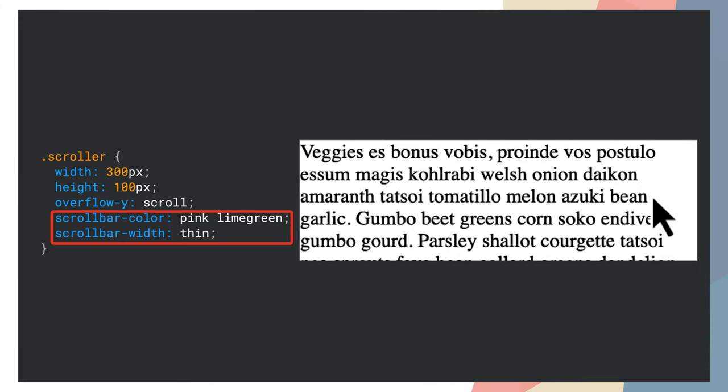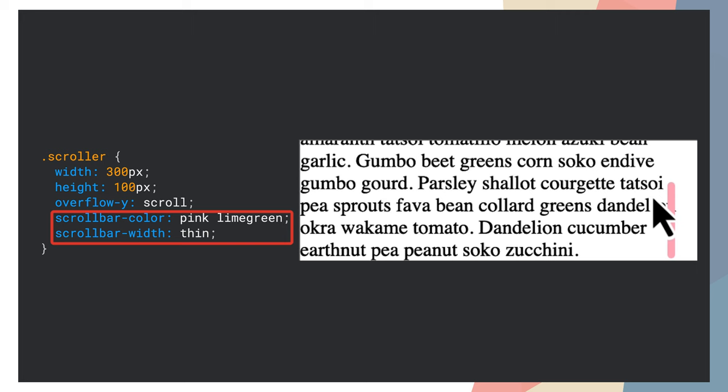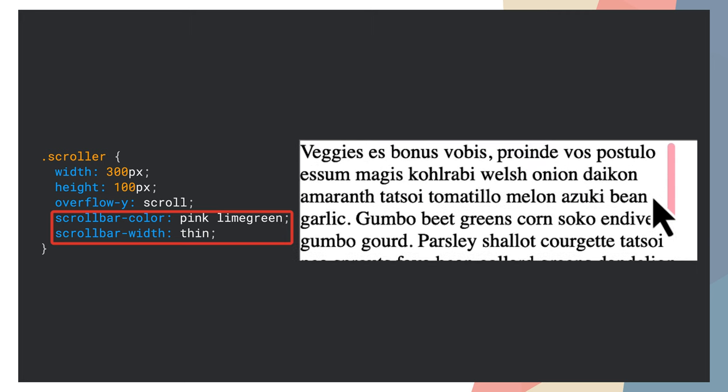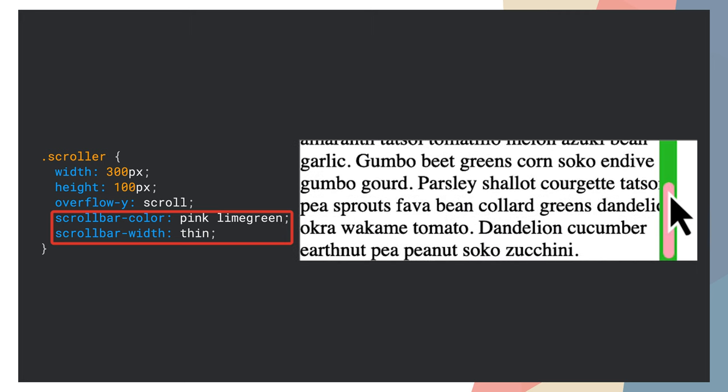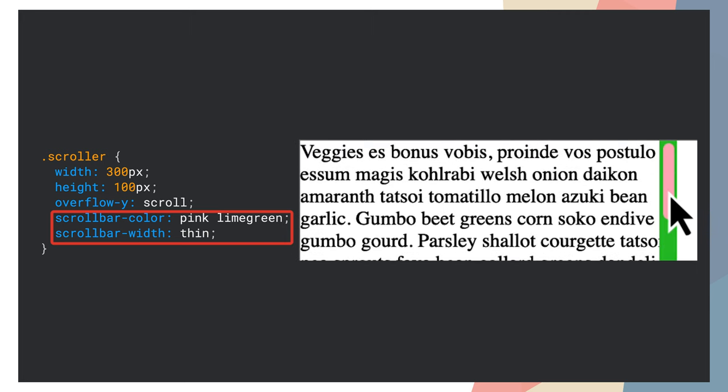Let's start with CSS updates. The properties ScrollBarColor and ScrollBarWidth are now available. With them, you can customize scroll bars and change, as you probably guessed, their color and width.